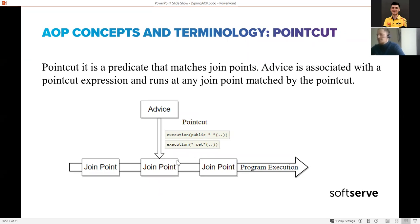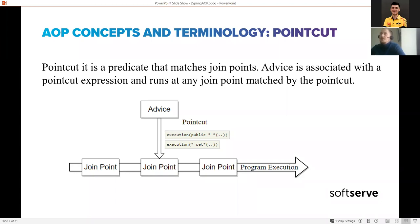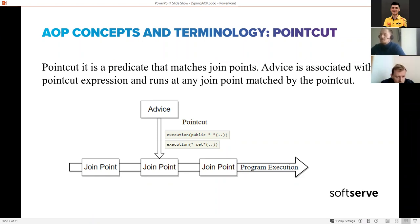The point cut is a predicate - an expression - that helps the AOP framework match the join points. We have the aspect with our logic and the join points, but we need to tell the AOP framework which join points should be used. For example, if you want to execute some logic before every public method, you specify a point cut that finds all public methods, and as a result the logic in your aspect will be injected before every public method. Similarly, you can specify a pattern for setters and your logic will be applied to all setters.